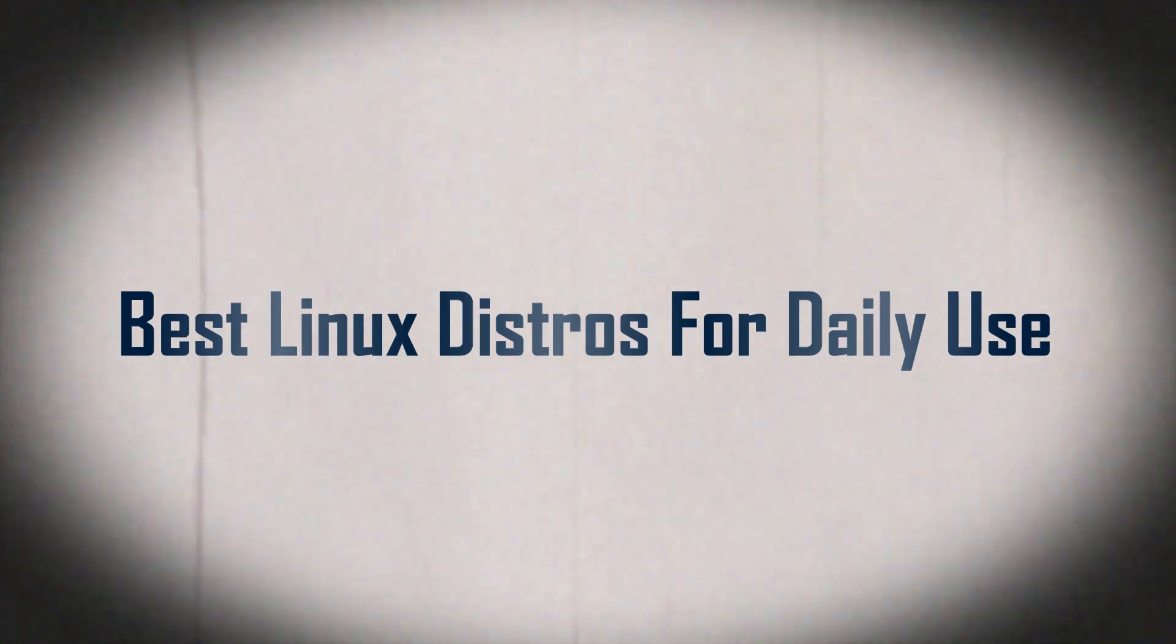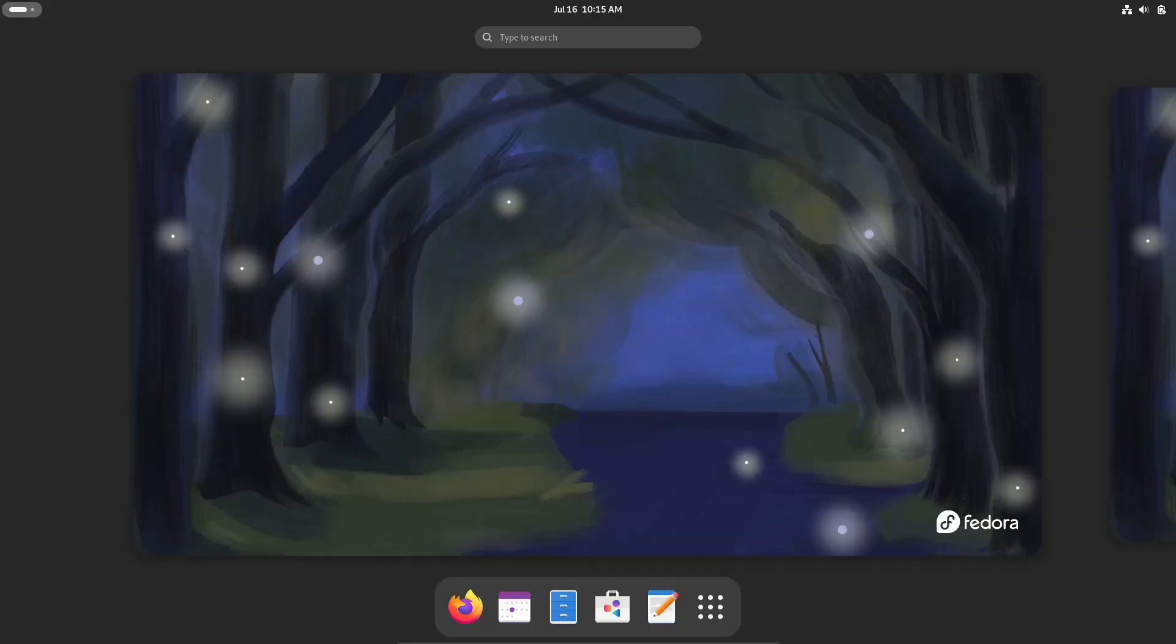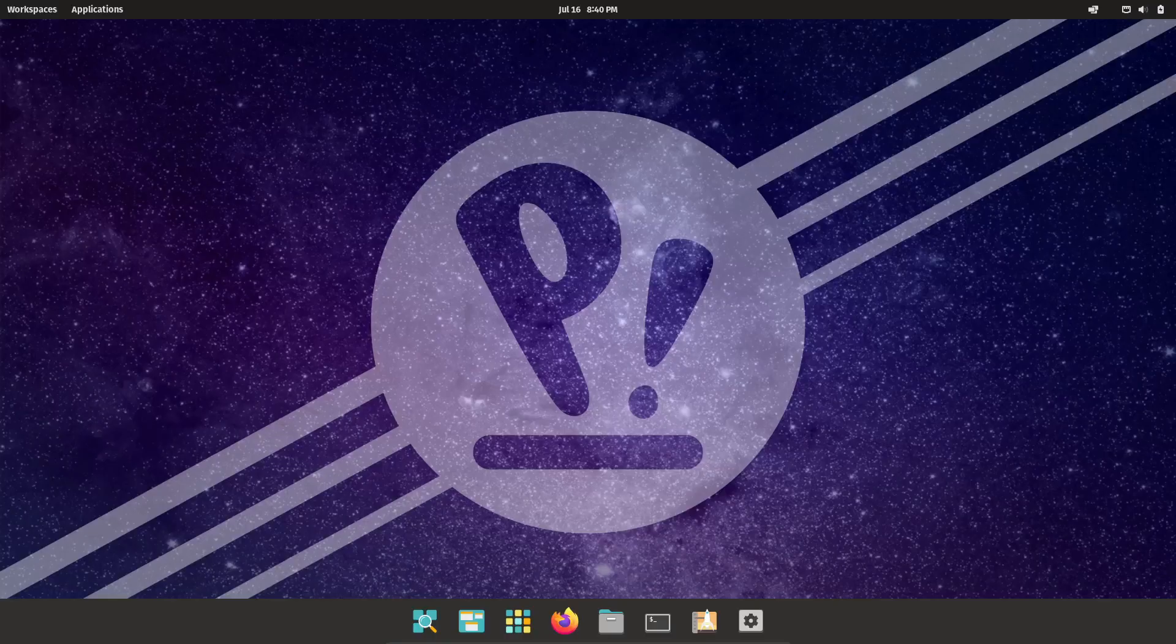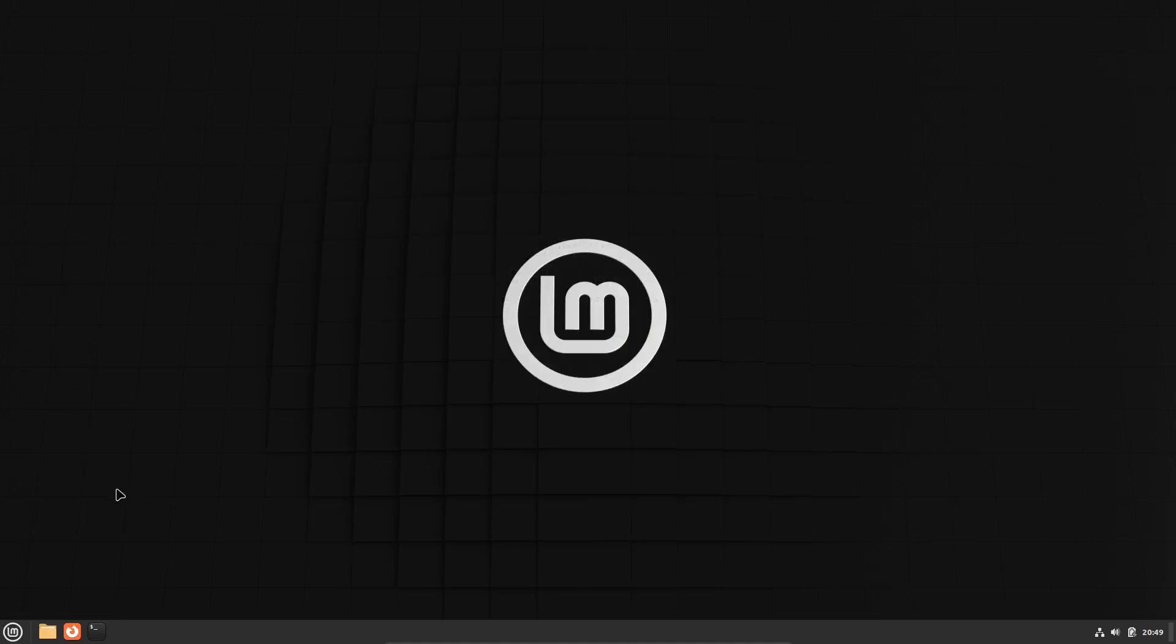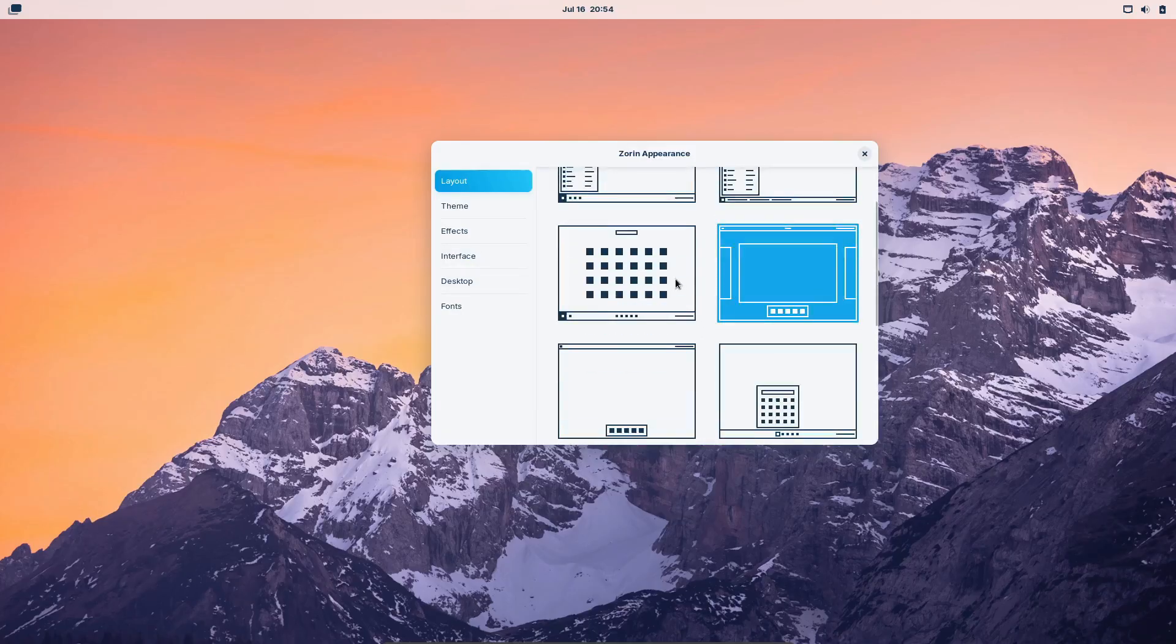Hey everyone! Welcome back to the channel. Today, we're diving into a topic that a lot of you have been asking about: the best Linux distros for daily use. Whether you're a beginner or someone looking to switch things up, there's something here for everyone. So let's get started.